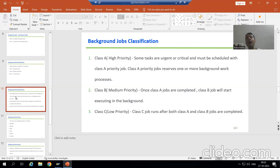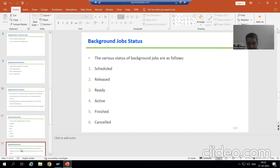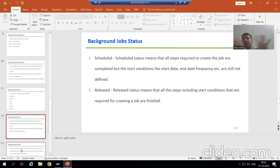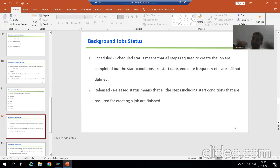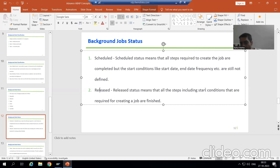We have six statuses for background jobs. The first is scheduled — you defined the steps for the background job but your start conditions are missing. Start conditions include the start date, start time, and frequency — hourly, monthly, weekly, after every hour. We have not given such start conditions. Next is released — you did everything required to define the job, including the start conditions such as start date, start time, and frequency.